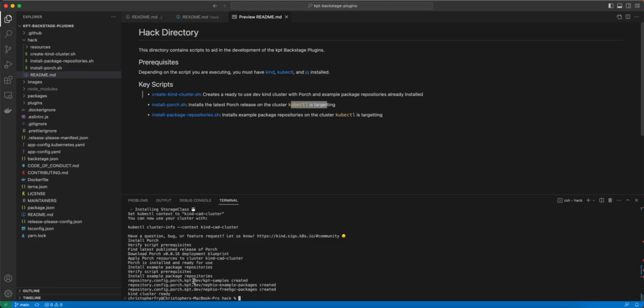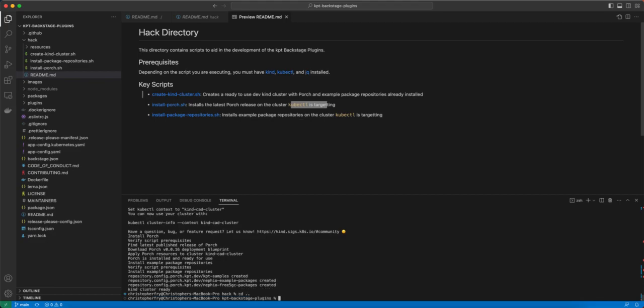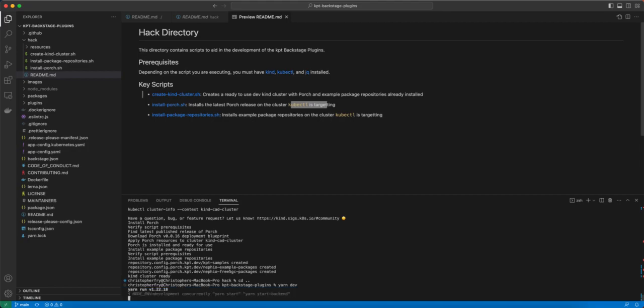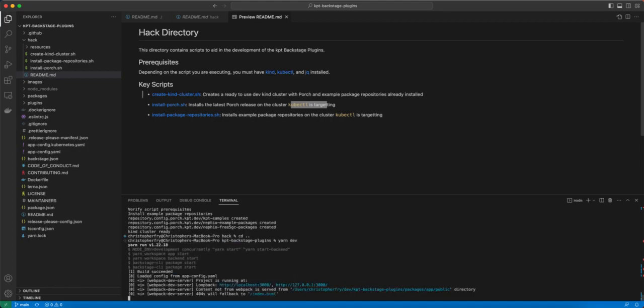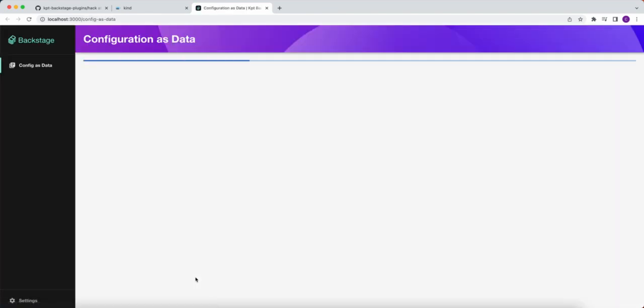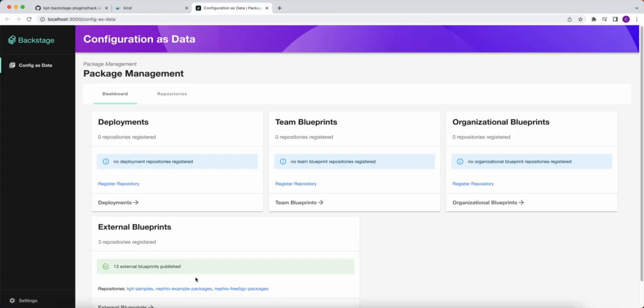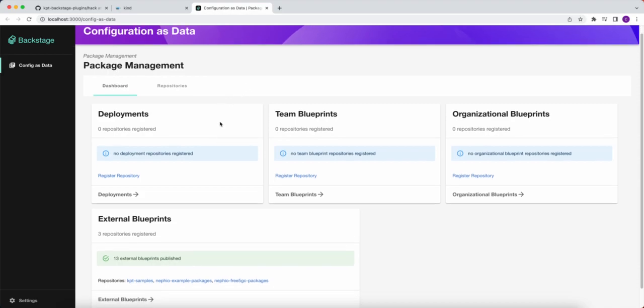Okay, the script's complete. So we're going to jump back to the main folder of the repository, and we're going to run Yarn Dev. Okay, so you can see that automatically brings up the UI. Okay, excellent. So we have the Config as Data UI brought up. It's looking good.